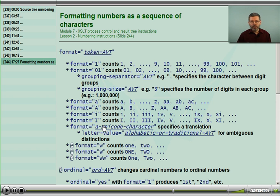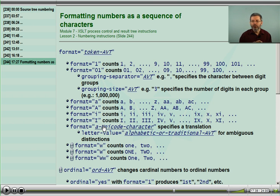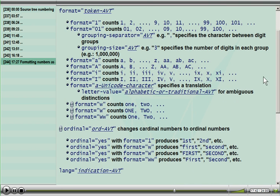The format token governs how the number gets represented in the result tree. There are many attributes that influence the format token. The token itself — the default is a 1. You can change it to be something other than 1.